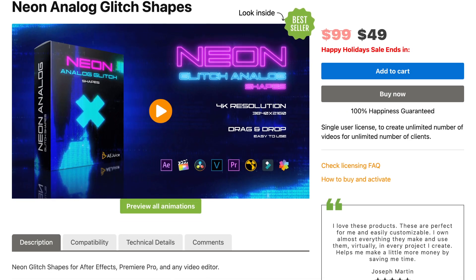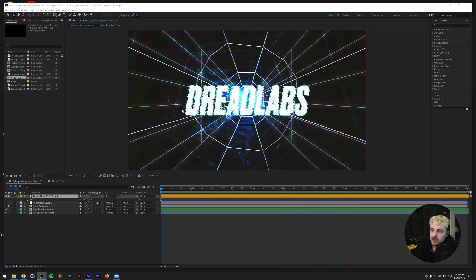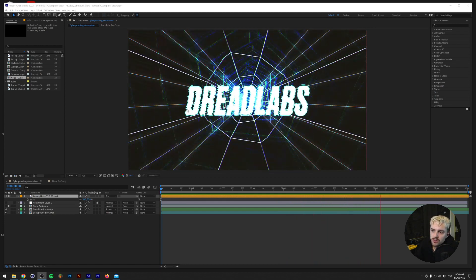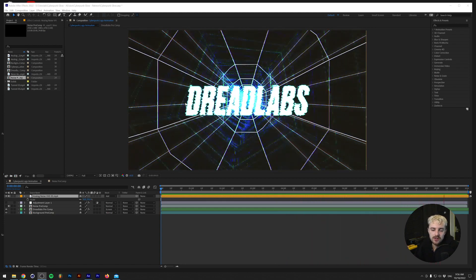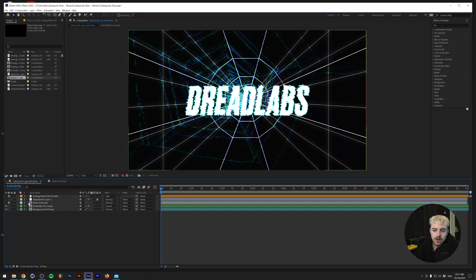During the video I will also be using some asset packs such as the Neon Analog Glitch Shapes pack and the Radical Retro pack. In this video I want to show you how to create a subtle glow similar to a gradient map in Photoshop but in After Effects. Let me just break down the layers of the animation: we have an analog noise texture, then we have the text which is what we're going to be working on, and then we have a background pre-comp where I layered a couple of assets from aejuice.com over each other.